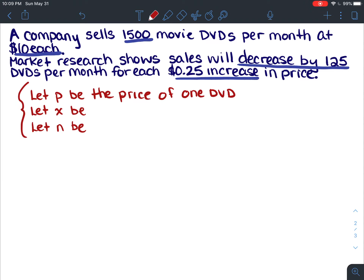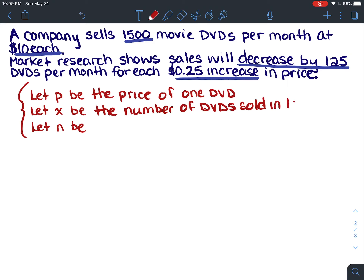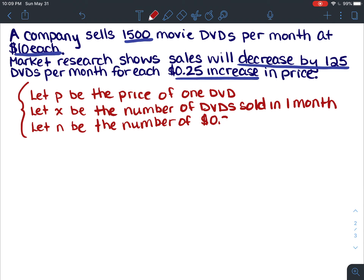Let x be the number of DVDs you're going to sell in a month. And let n be the number of 25-cent price increases.